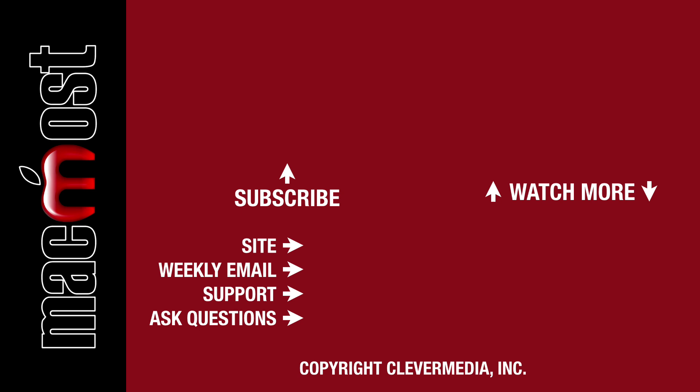I publish new tutorials every weekday. Hit the Subscribe button so you don't miss out. Then hit the little bell icon to get notifications for each new tutorial.